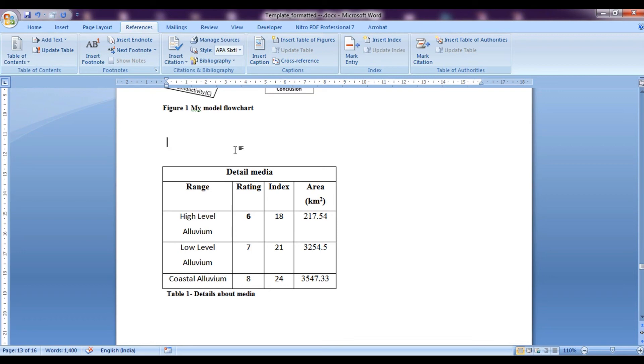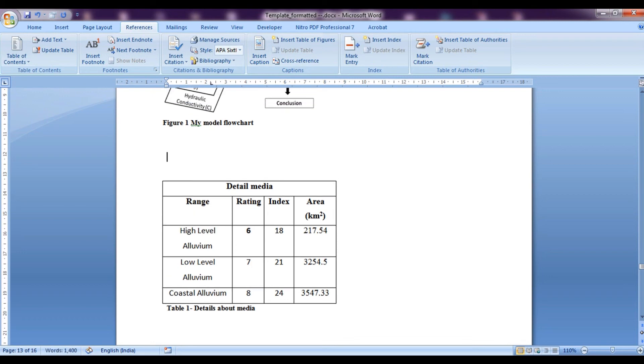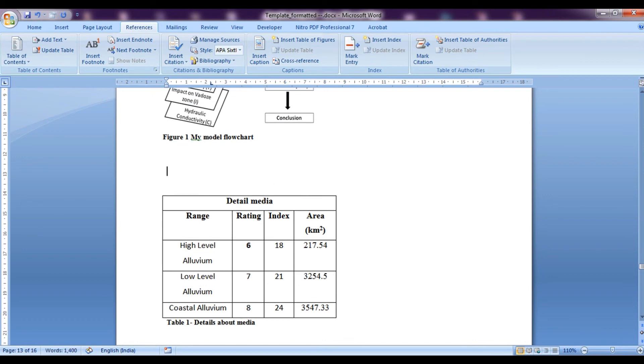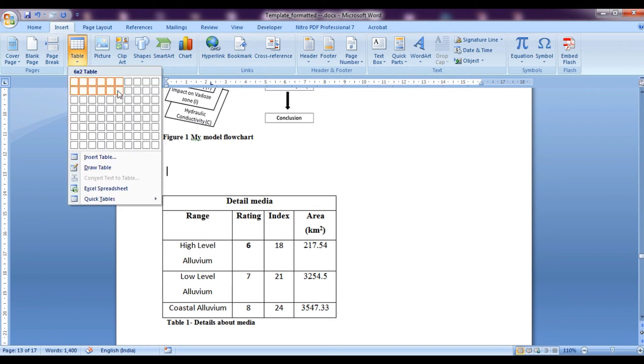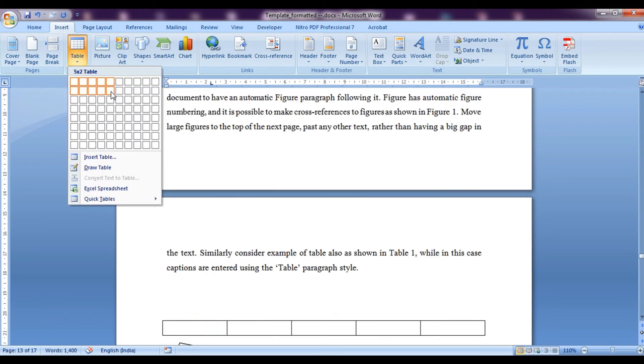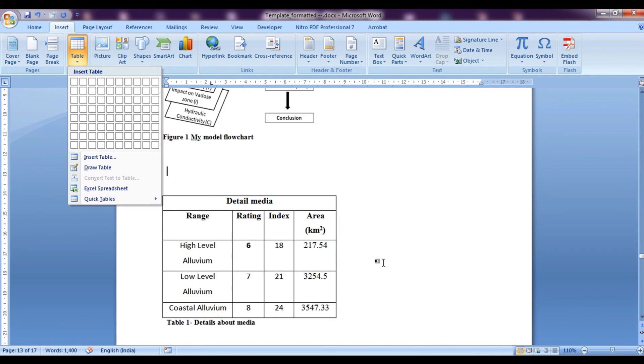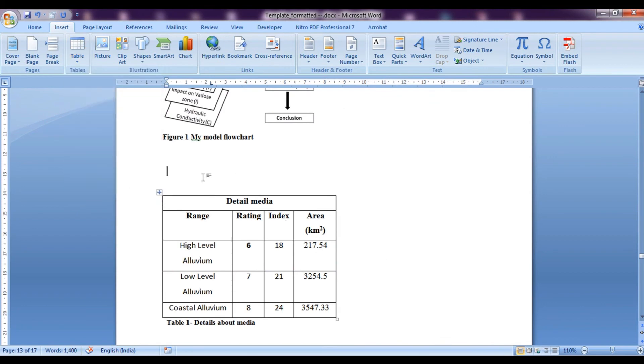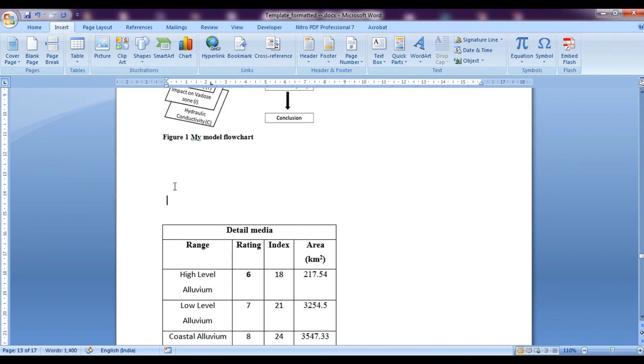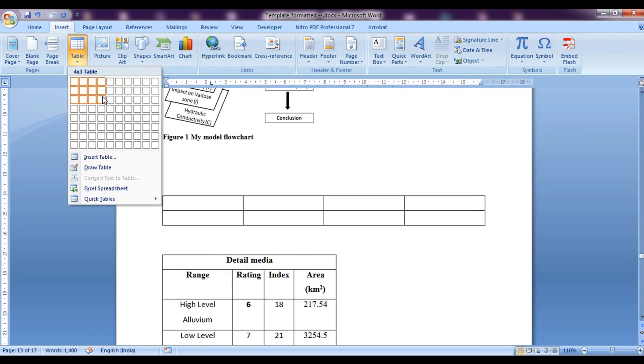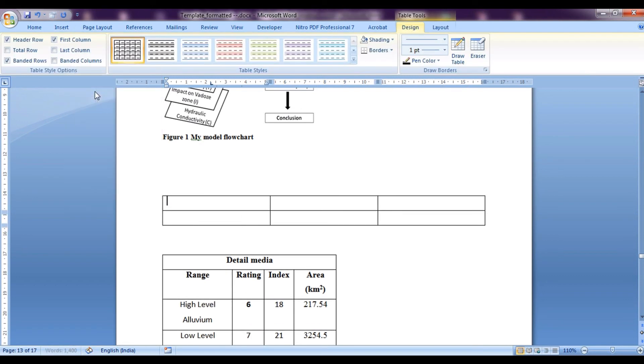Now suppose we want to add another table prior to this table. So let's say I want to enter a new table over here. So I would go on to insert table and I would select a table say of this size and insert it over here.